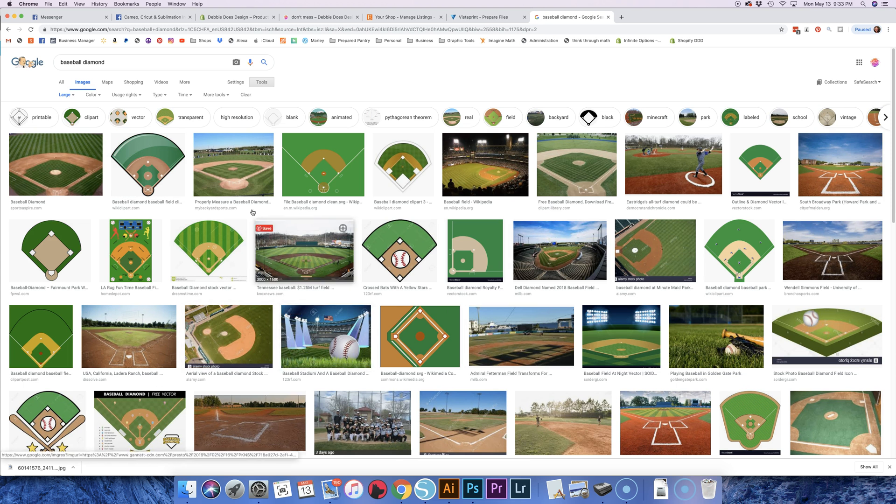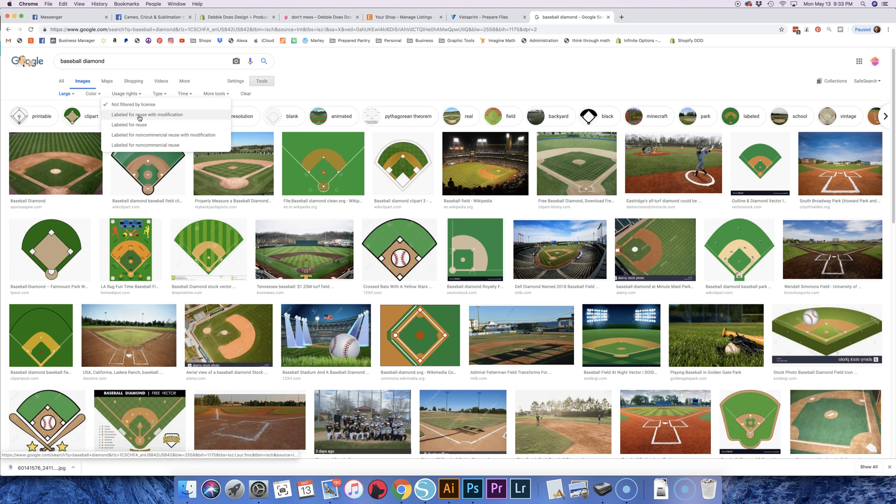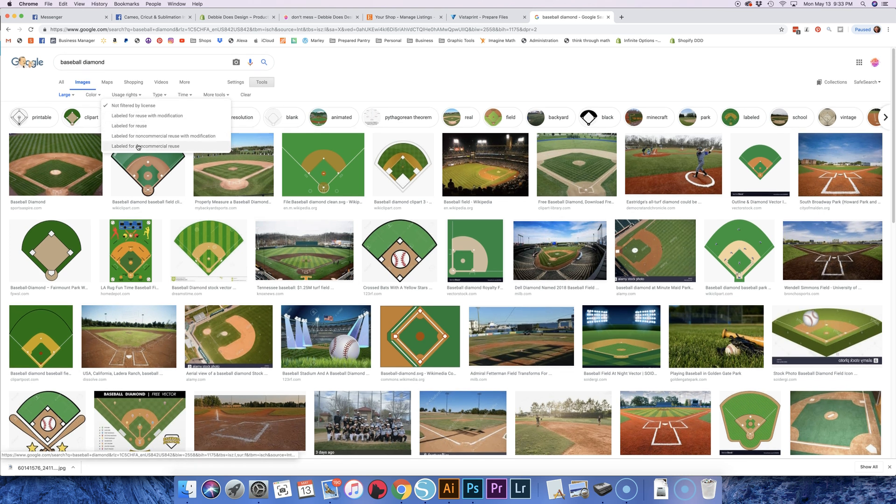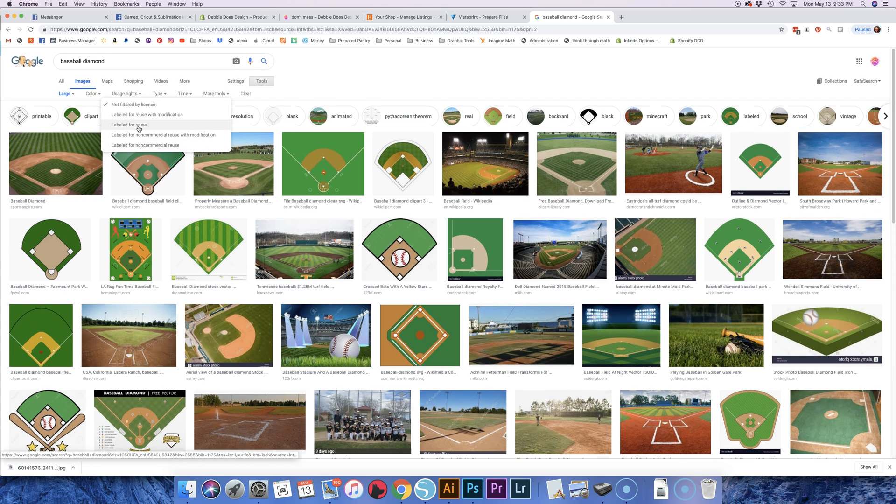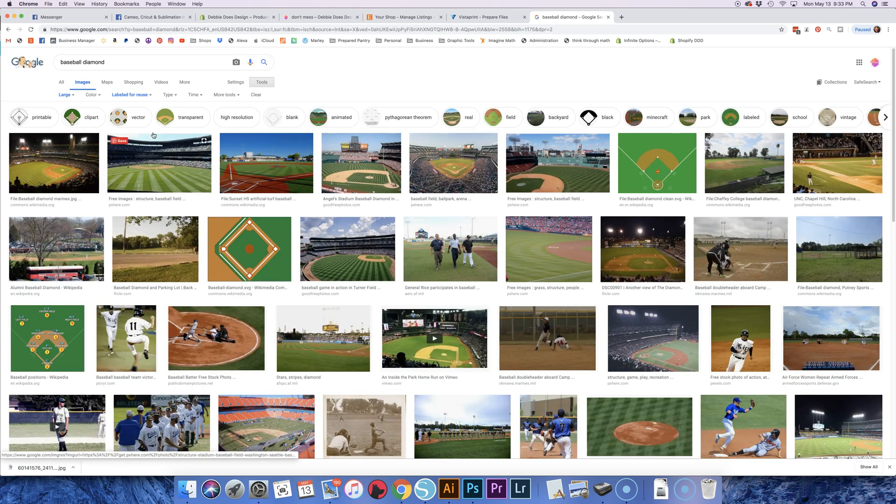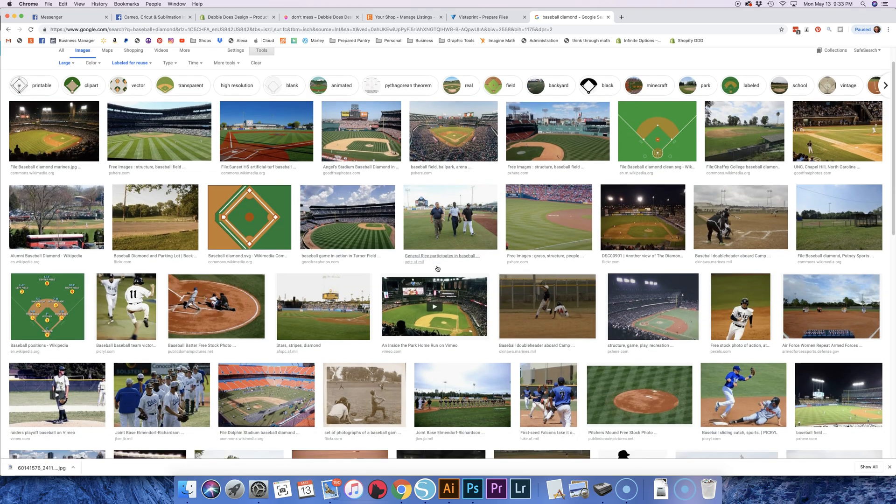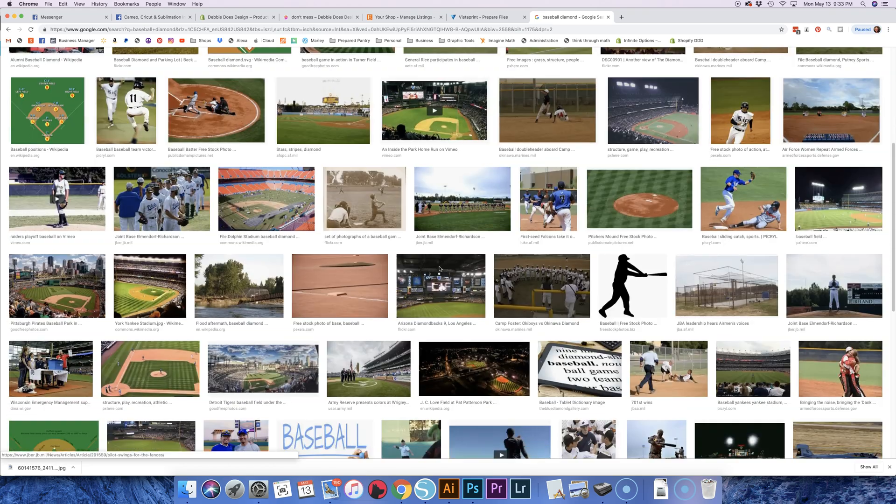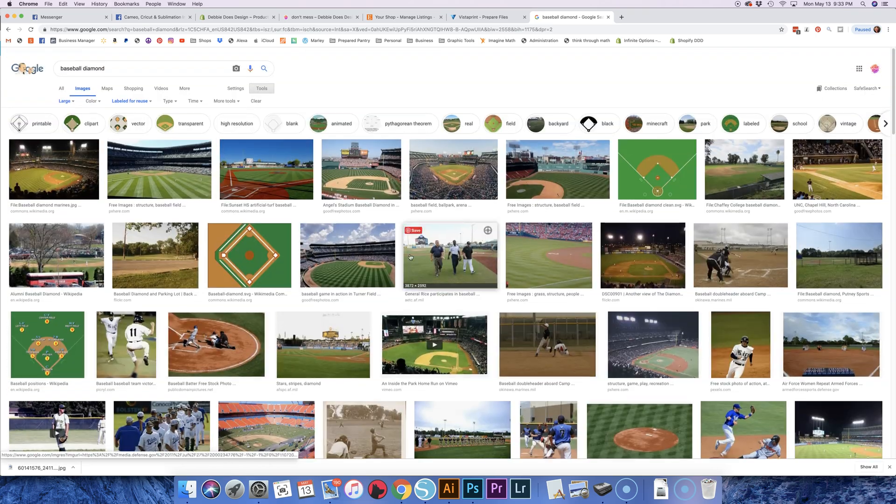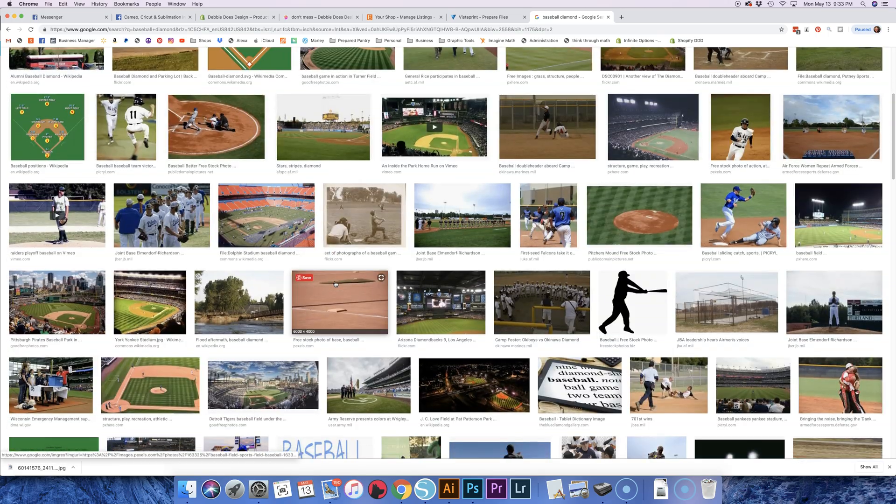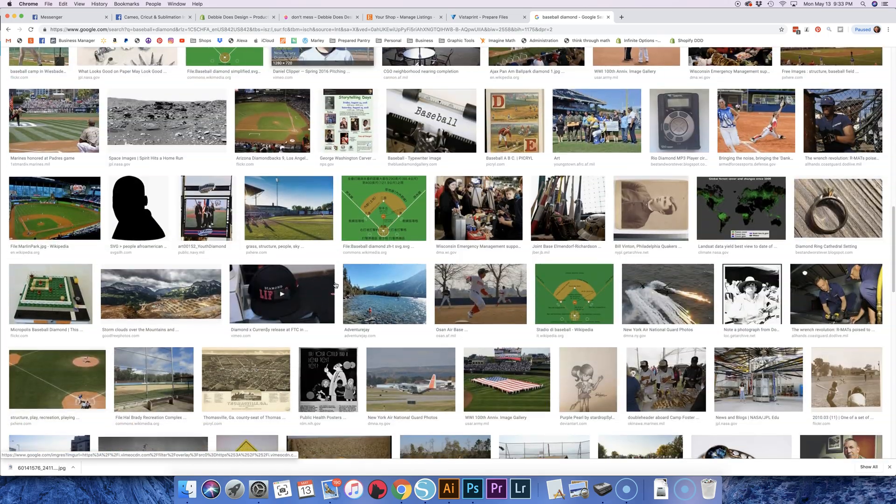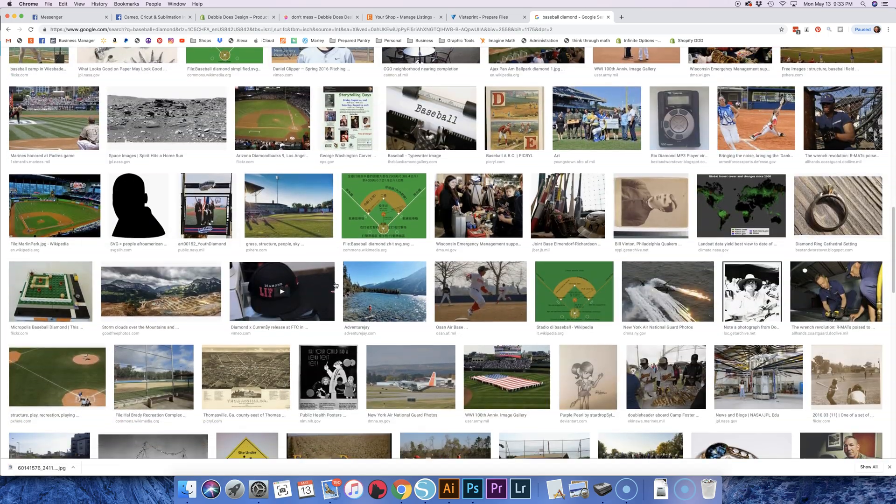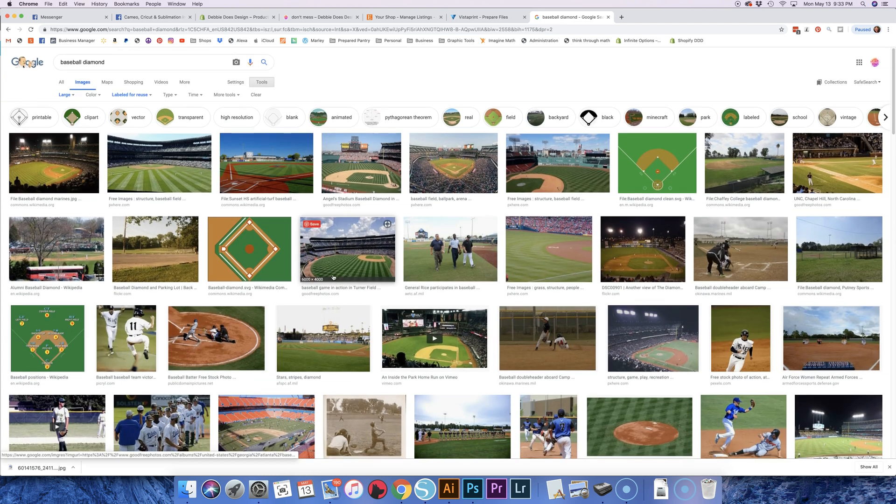Now it's also nice to hit usage rights and hit label for reuse, you know, one of these options, so that you're not using something that's owned by someone. Like it's something that's labeled for reuse. By filtering that, in theory these are all okay to use. But it's still not necessarily safe to just grab one.